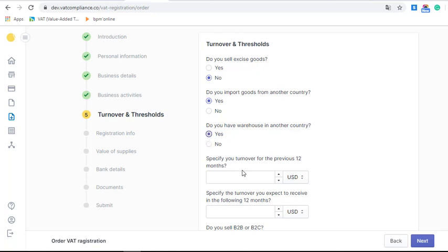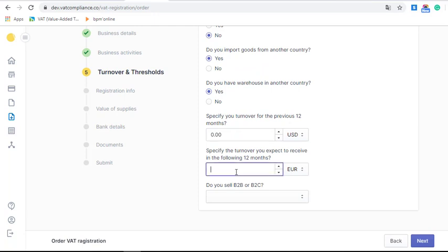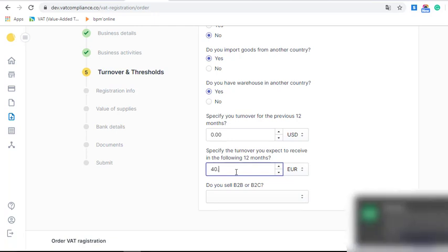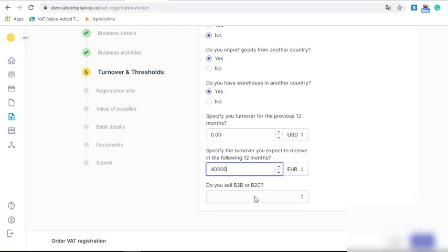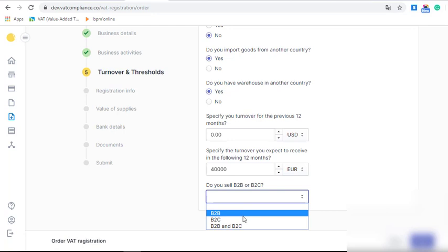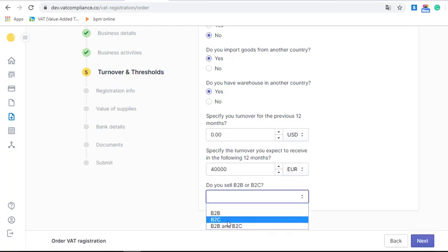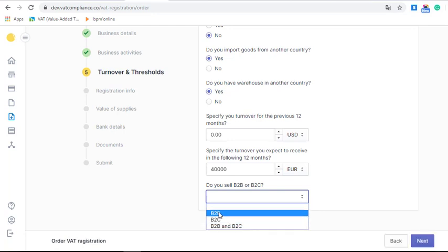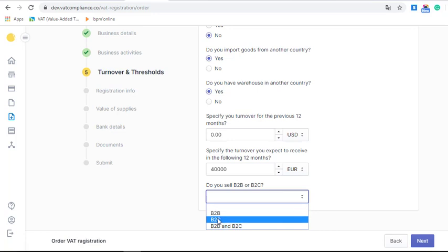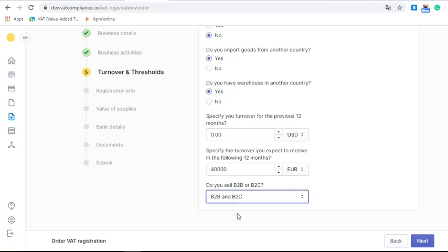Our turnover for the previous 12 months is zero because we are going to start our sales. For the next 12 months, I expect around 50,000 euros but I'll fill in 40,000 to be conservative. For the type of sales, there are B2B and B2C options — B2B means selling to companies and B2C means selling to individuals. I will select both B2B and B2C.